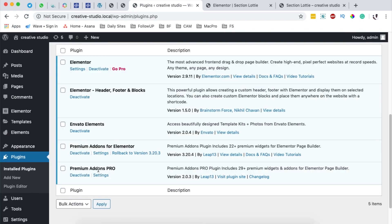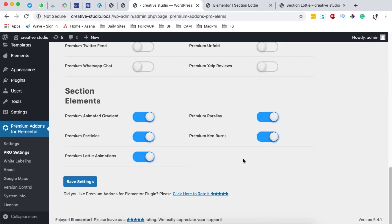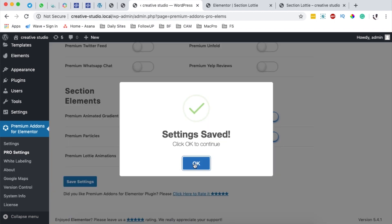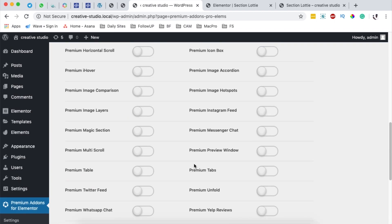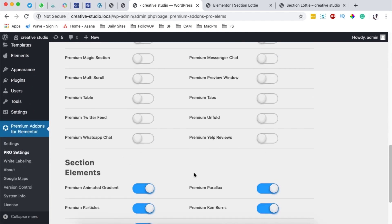It gives you a lot more customizations that you can do and achieve more on your designs in Elementor. Once you have your pro add-on, simply come over here to the premium add-ons, go to the pro settings, and make sure that the Caneburn effect under the section elements is enabled — it should be in blue. Save changes, and if you don't want to use any of the other widgets you can simply deactivate them.